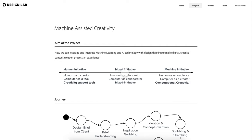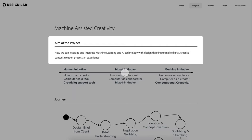Machine Assisted Creativity is about leveraging and integrating machine learning and AI systems with design thinking to make the content creation process and experience better. It's about how we can assist the designer by exposing design parameters and giving more control of the AI system for their content creation process.